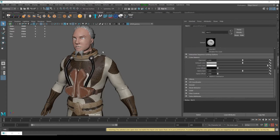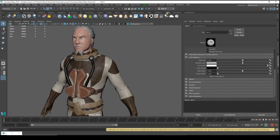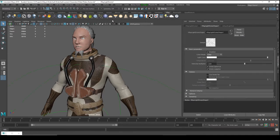Now our material is all set. Let's do some test rendering — choose a dome light, I'll delete it later. I just want to show you the render, so let's start rendering.